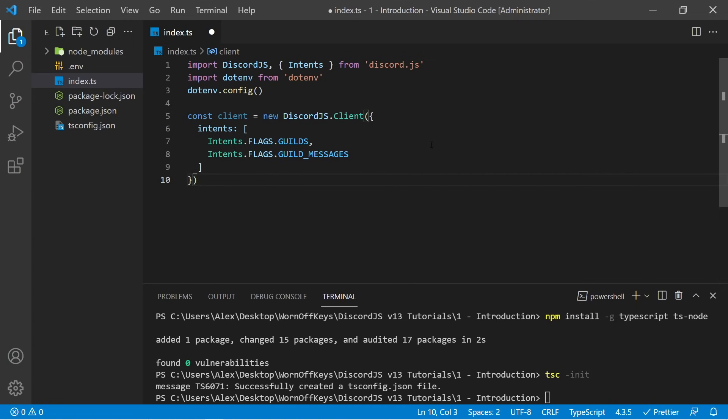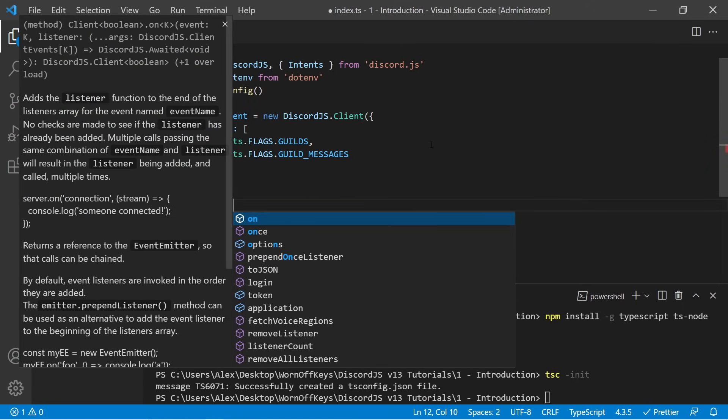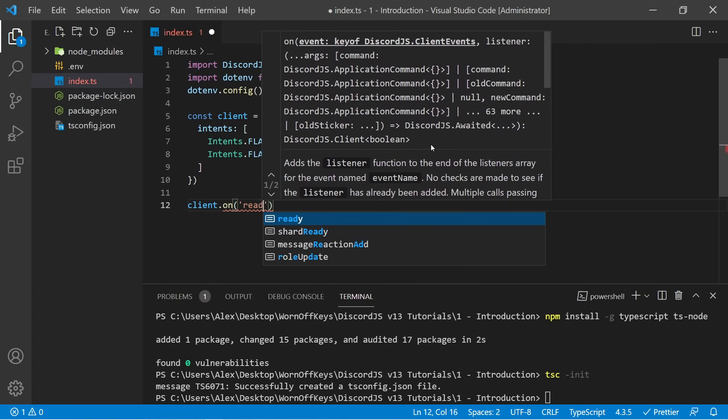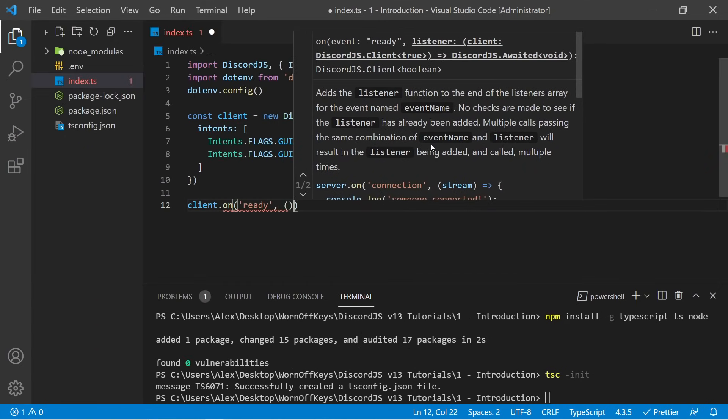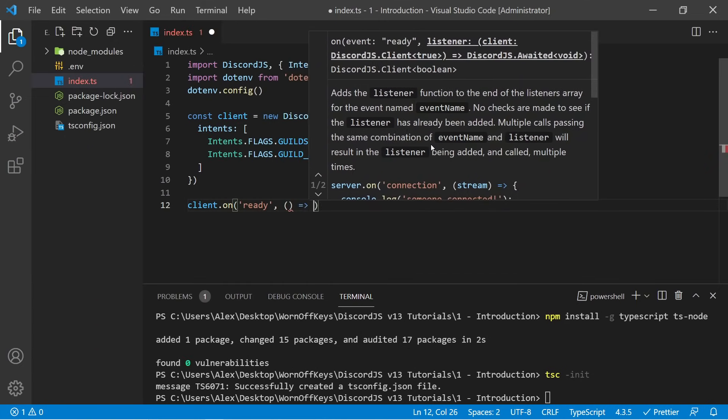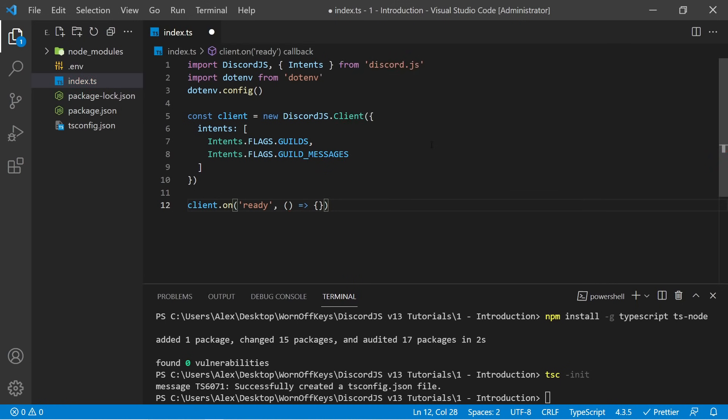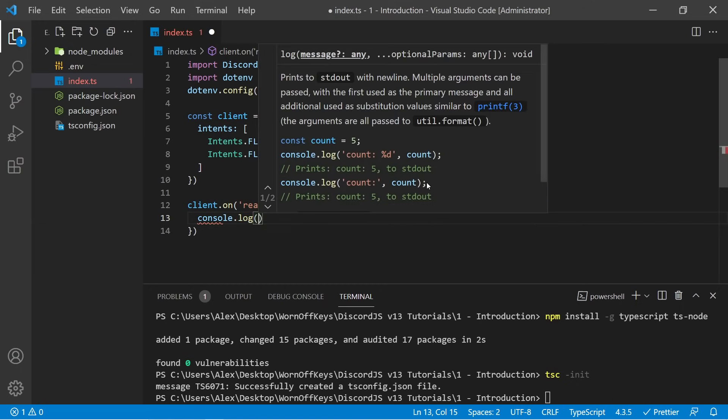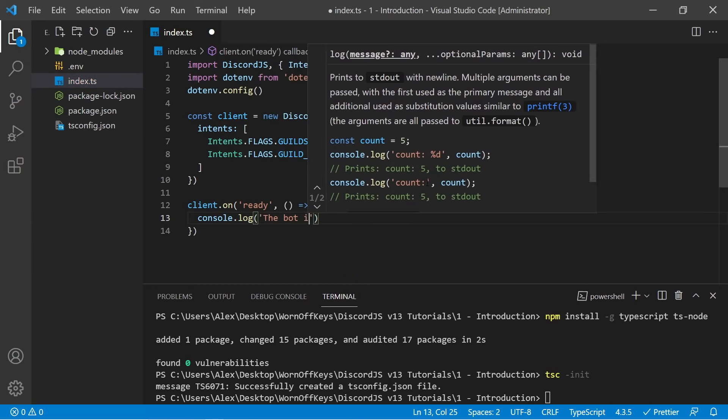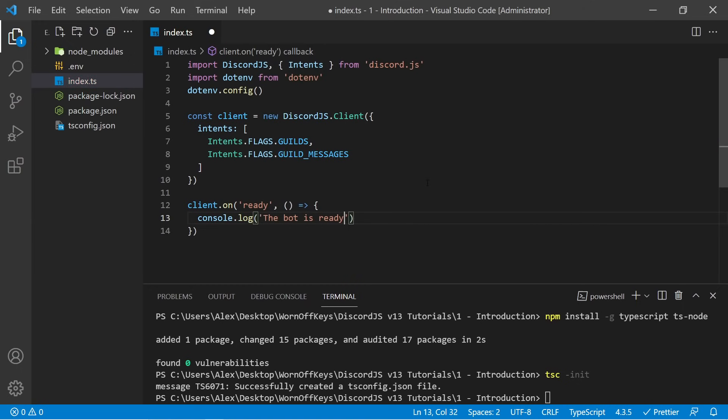So now we've created our client, and the next step is to actually listen for whenever the client starts up or whenever your bot goes online. So I can say client.on. I can then say ready, and then we're going to have an anonymous function in here, which will be invoked whenever the ready event is fired. So this is basic event handling within Node.js. So in here, you can do things such as connecting to your databases and other things. For now, I'm just going to simply add in a console log, saying that the bot is ready. So console.log, the bot is ready.